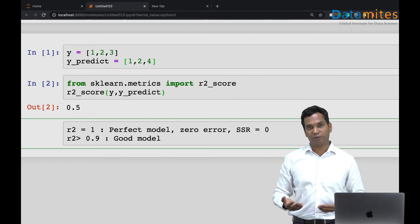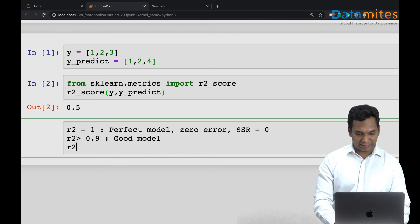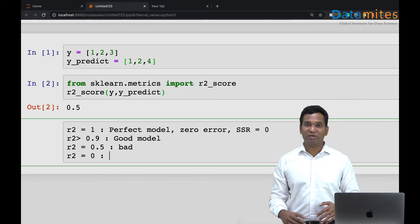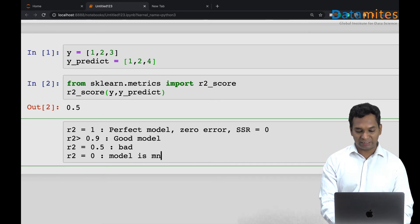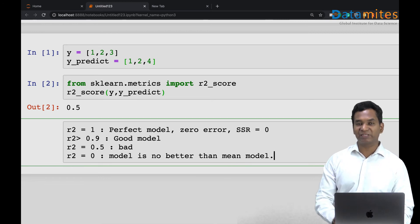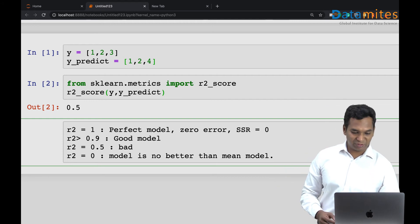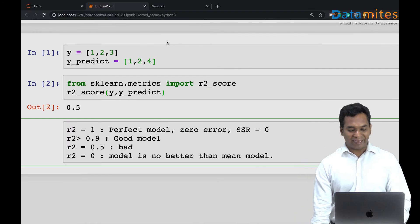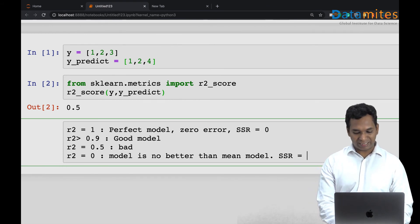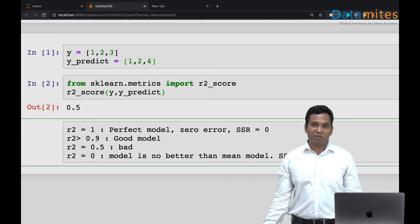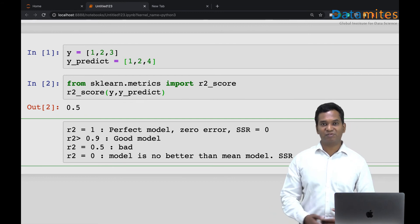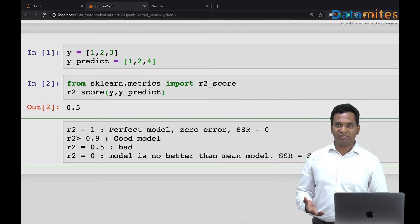If R2 is around 0.5, it's a bad model. What if R2 equals zero? Most people say it's a bad model, and yes it is, but more precisely: your model is no better than the mean model. When SSR equals SSD, the formula gives 1 - (SSR/SSD) = 1 - 1 = 0. So R2 = 0 means your model performs exactly as well as just predicting the mean — no algorithmic value added.